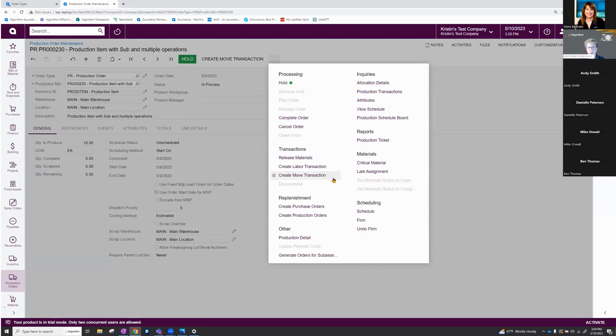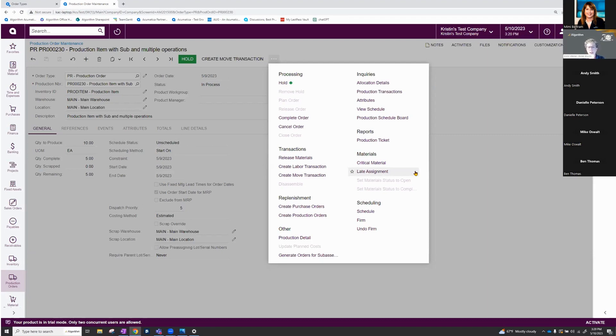So under transactions, we've grouped those all together. And then under materials, they've taken the critical materials and late assignment and moved that under a materials category. And then you also see we have the labor transaction that's been added here as well.